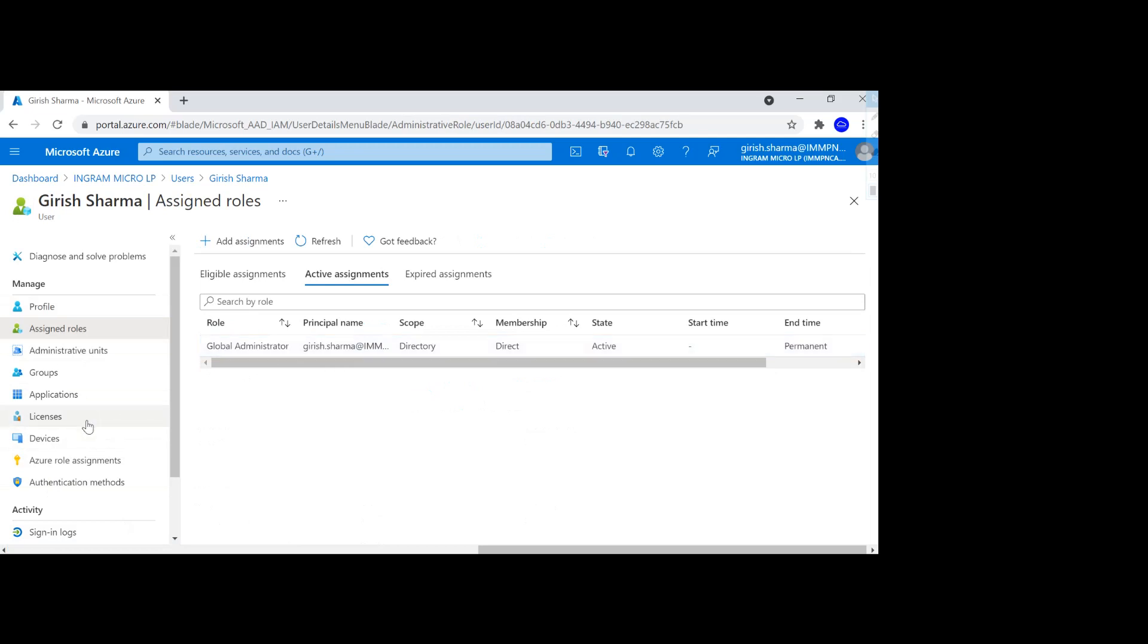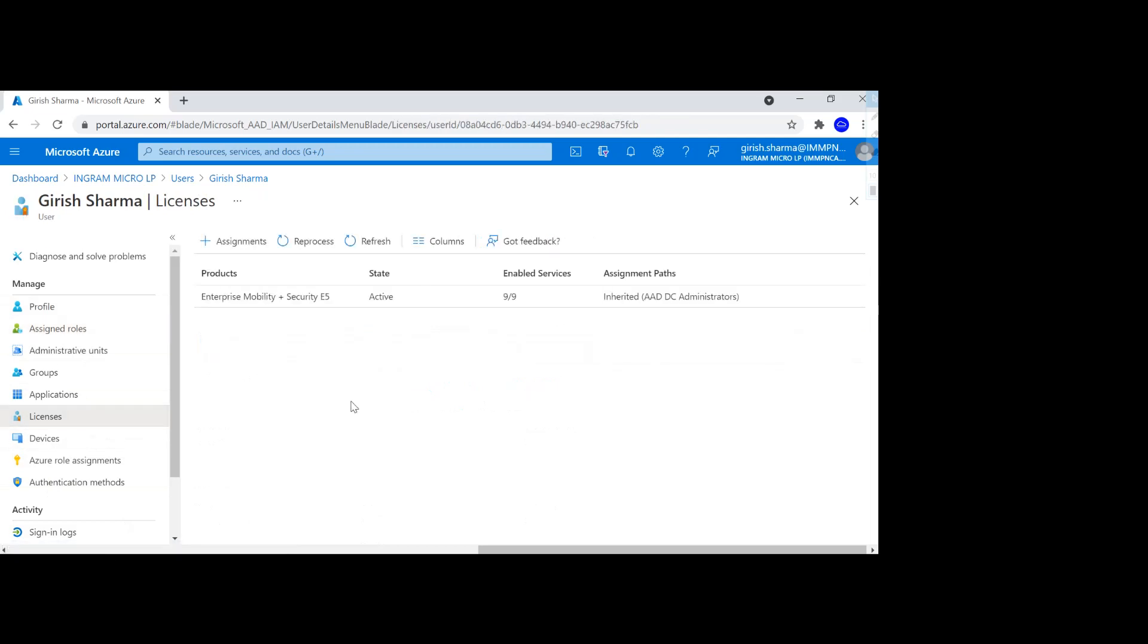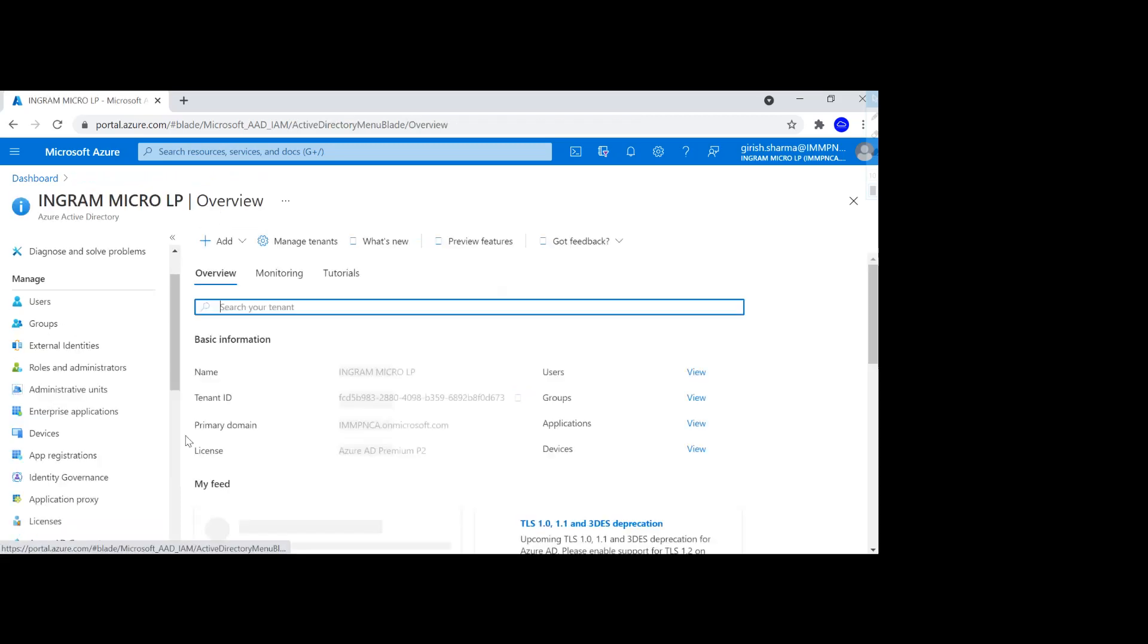And if I go under the licenses, you see I have the EMS suite and this comes with premium 2. But if you have a standalone premium 1 or premium 2 licensing, that should be good.